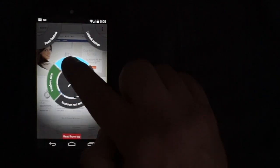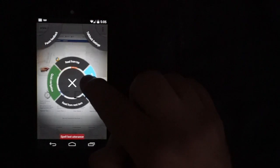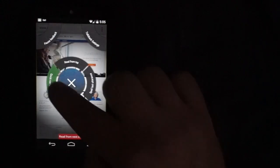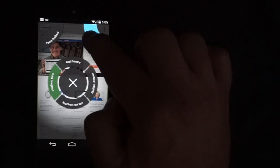Read from top. Spell last utterance. Read from next item. Quick navigation menu. Pause feedback. TalkBack settings. So the pause feedback is good for temporarily disabling TalkBack. Pause feedback.